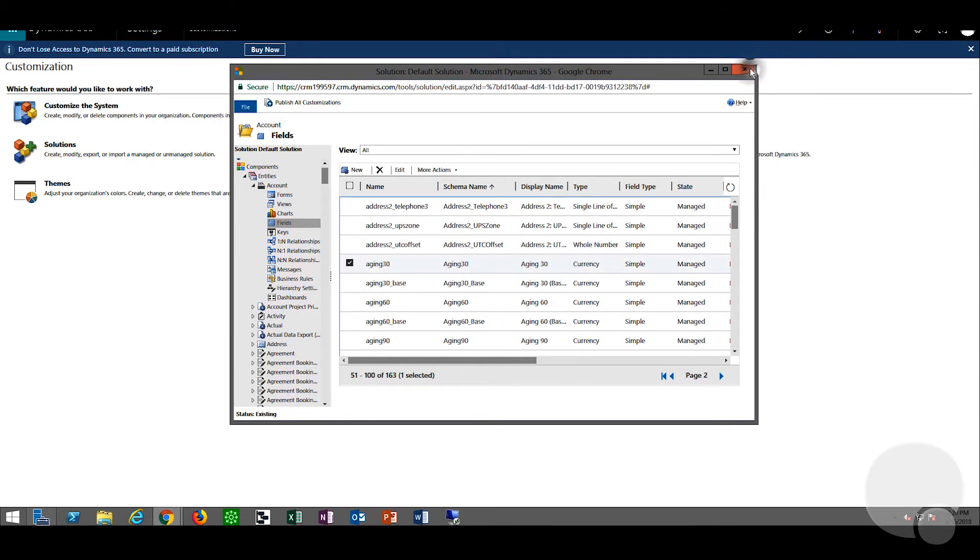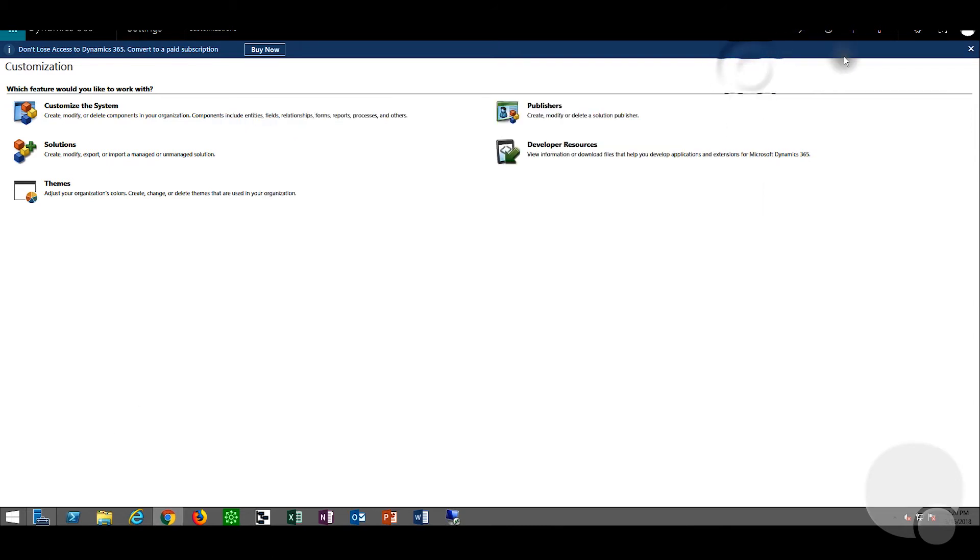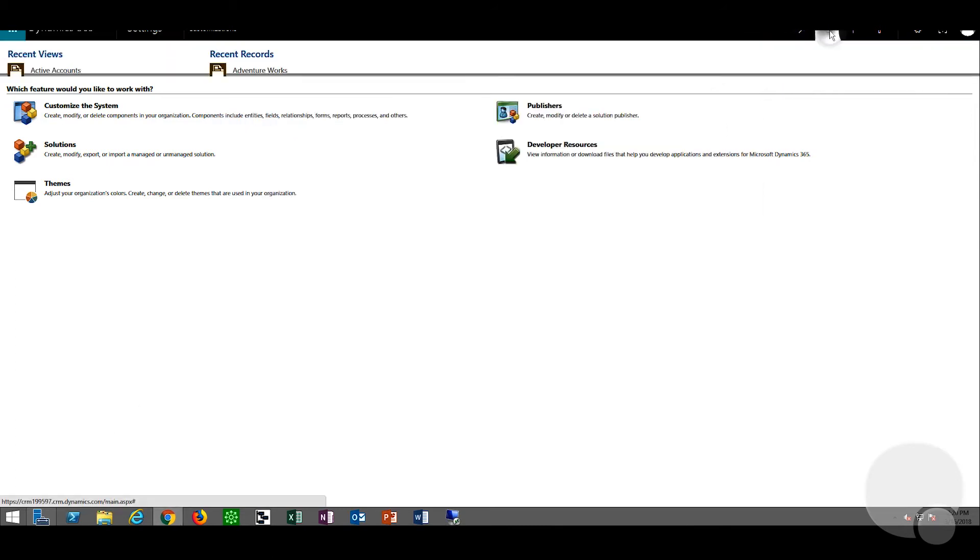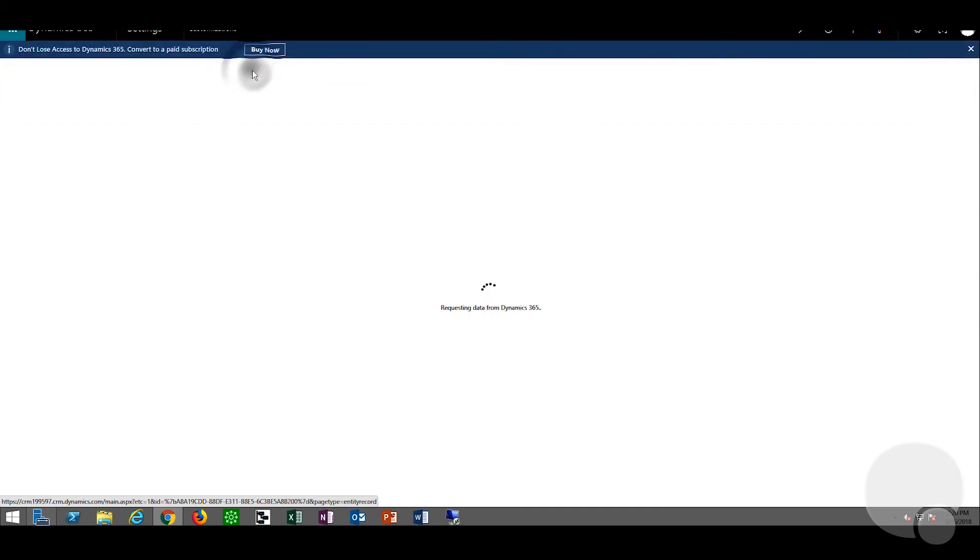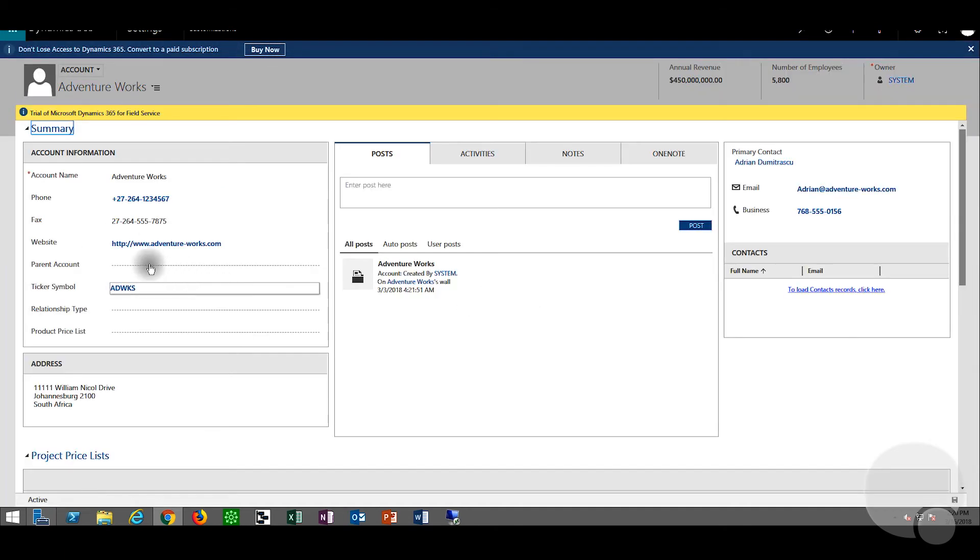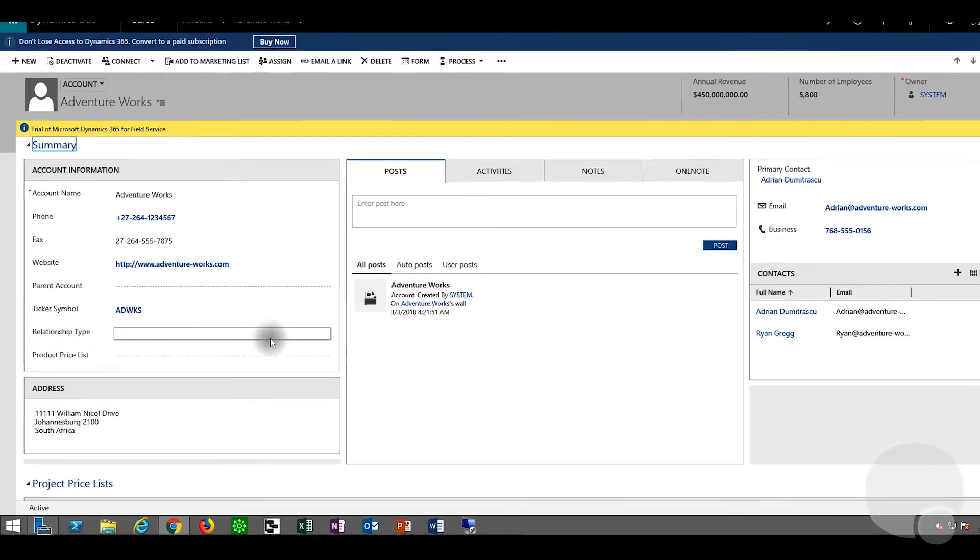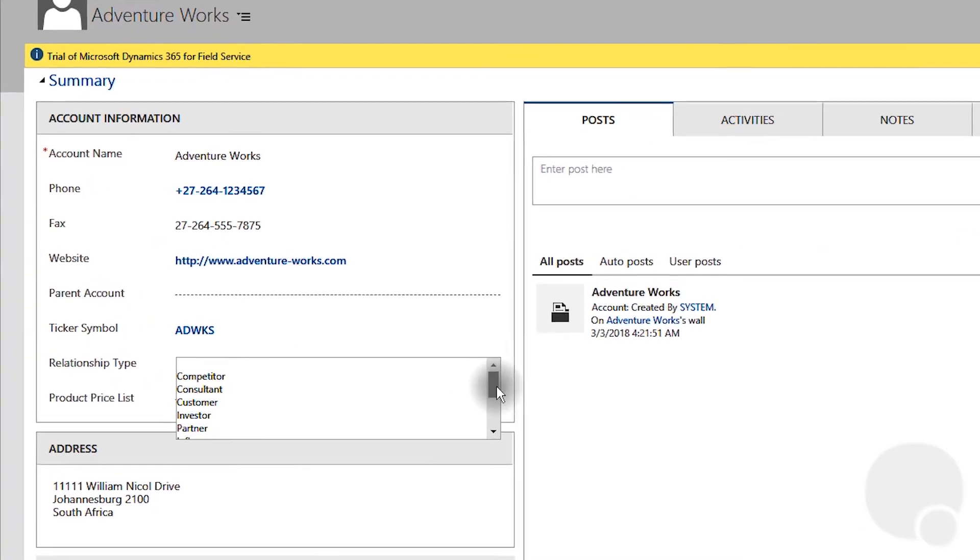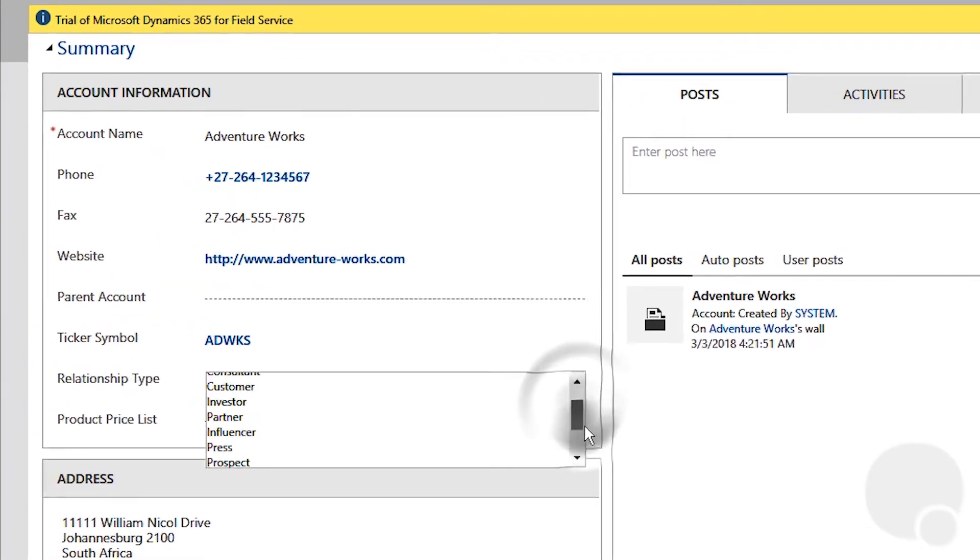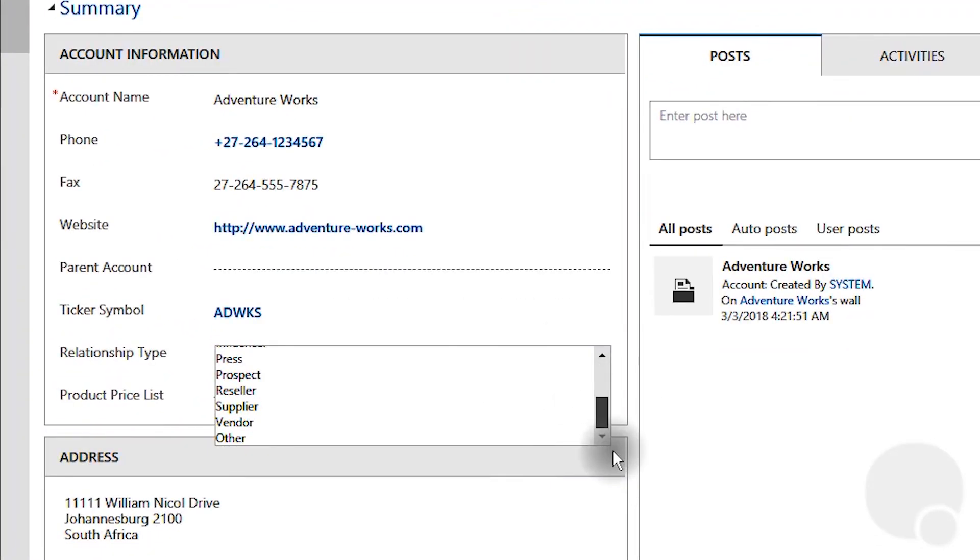Once published we can go back and bring up the AdventureWorks account and now if we go down the option set we can see the other option has appeared.